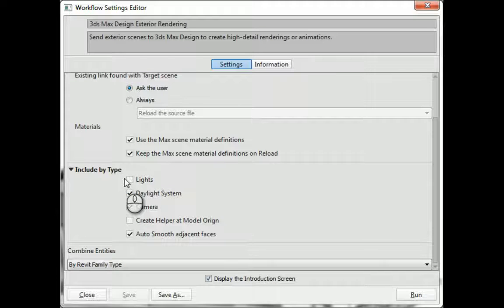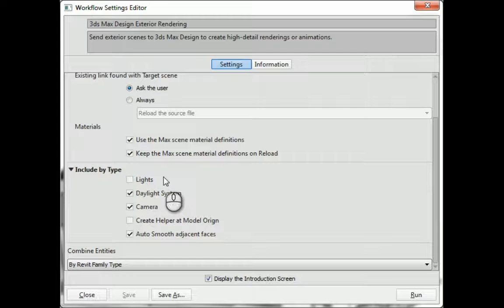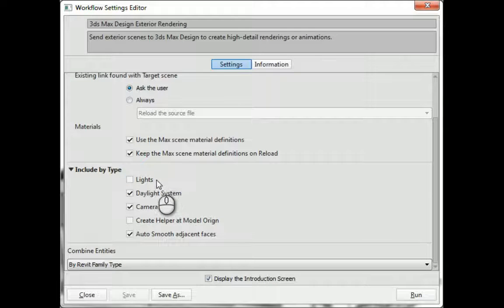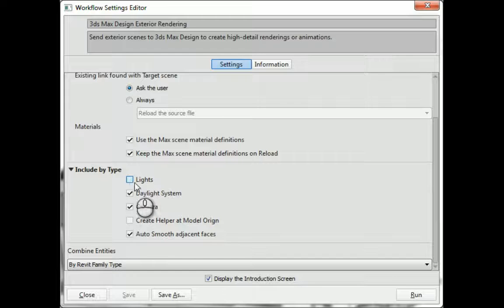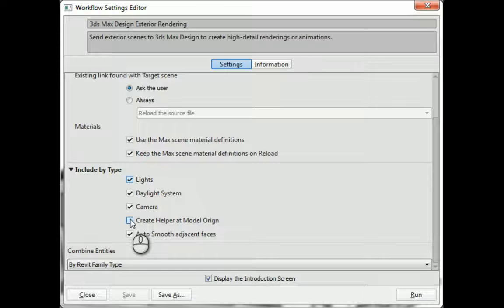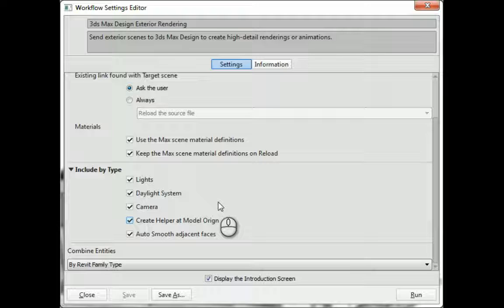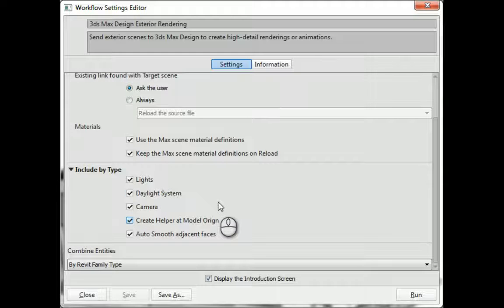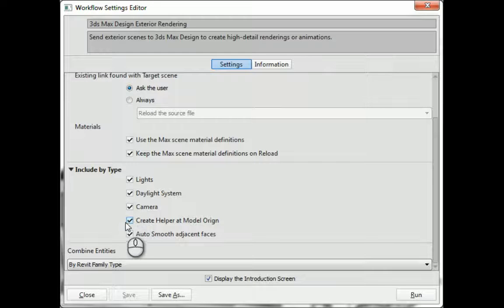You have things to include like lights, daylight system, cameras. If you want to get the most out of your export process and as much data as you can out of your Revit model into the 3ds Max environment, go ahead and put a check mark for everything.